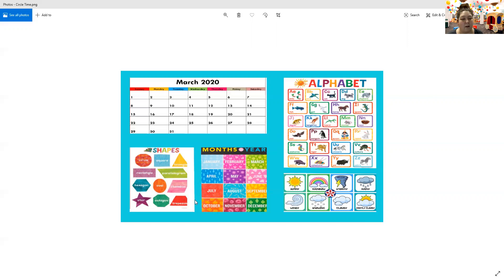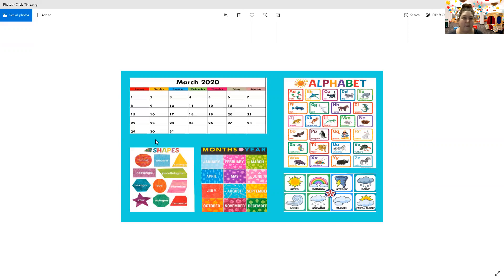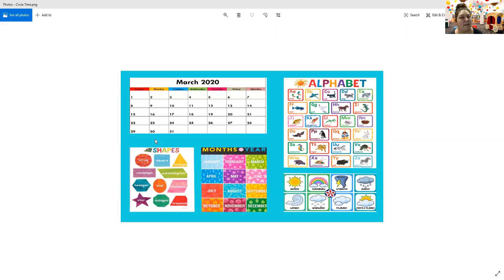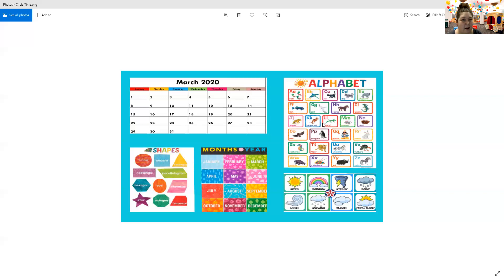Now our shapes. I'm being silly. Can you touch a circle for me? Can you touch a square? Can you touch the triangle? Can you touch the oval? Can you touch the octagon? That one's tricky. Can you touch the star? Can you touch the rhombus? Good job!